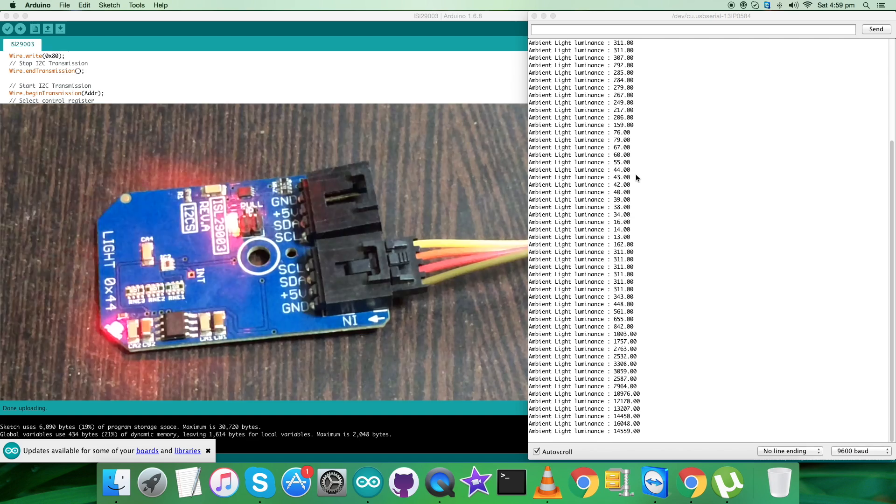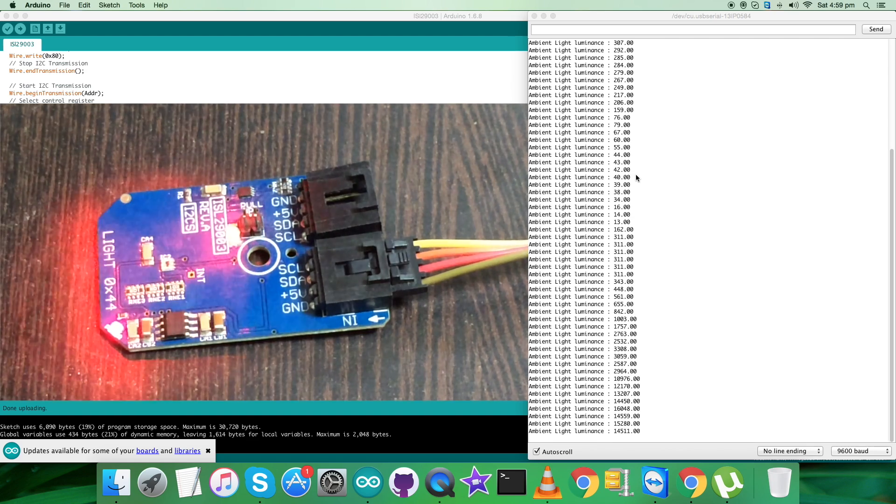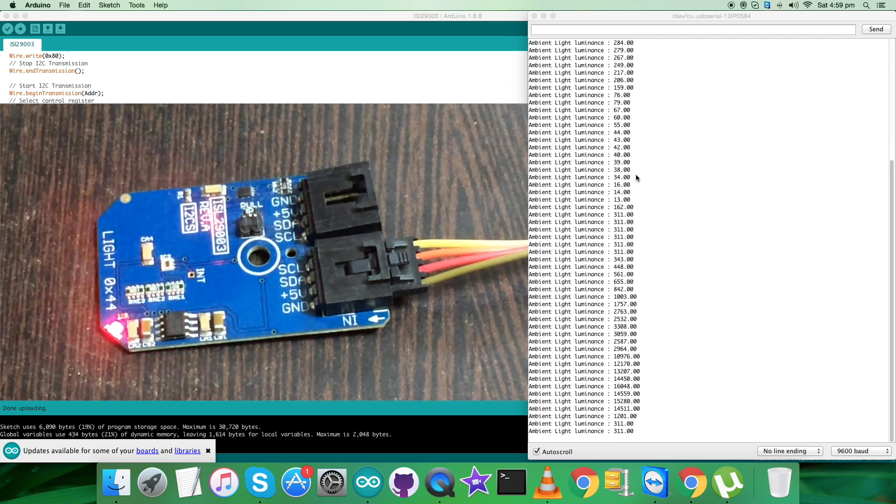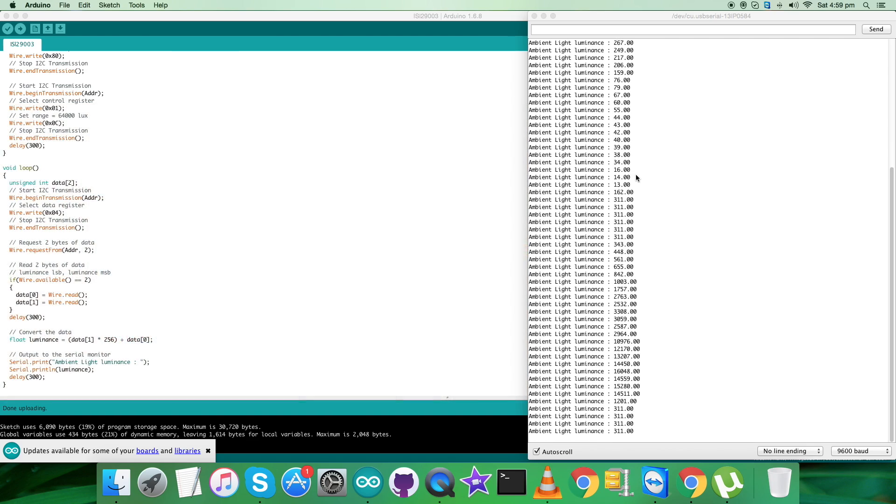As you can see, the value increases as I move the light source closer to the sensor. So this is how the sensor works along with the Arduino code. Now let's have a look at the benefits and applications of the sensor.